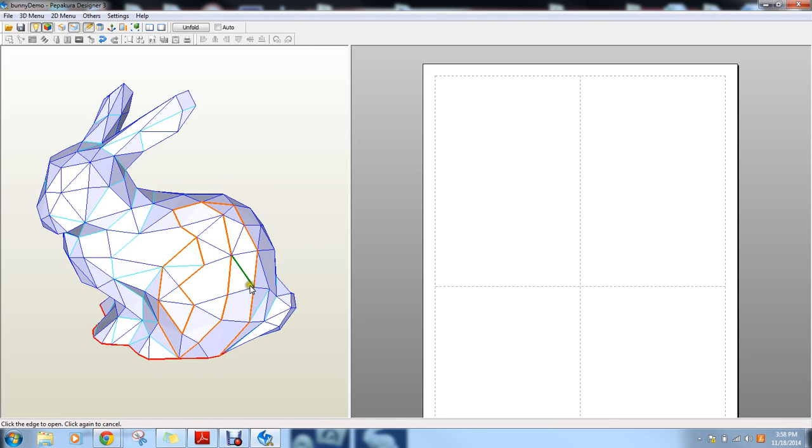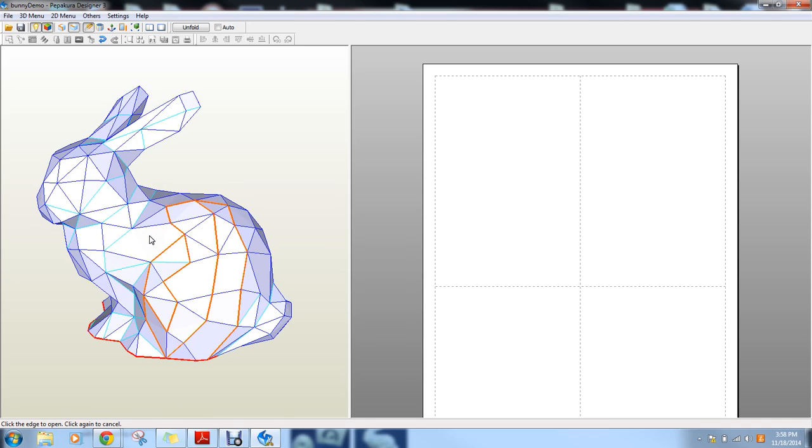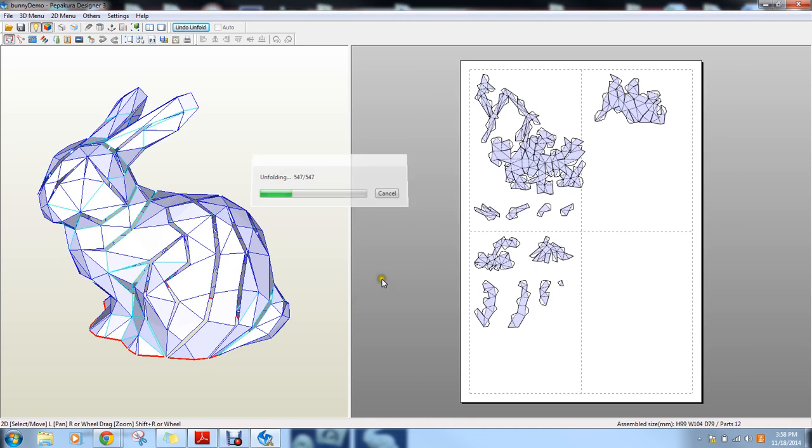So if I did that, let's say this was just the problem area. Obviously the problem area is here, but let's just say that this was the problem area. And if you said, I'm okay with Pepakura automatically unfolding everything else, what you could do now is then just hit the unfold button and it's going to ask you about the layout again. But we don't have to worry about that right now.